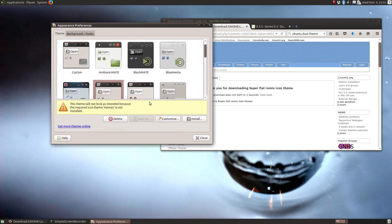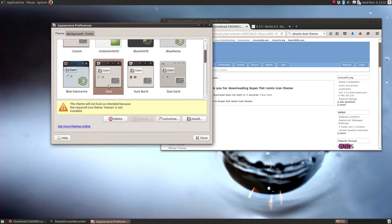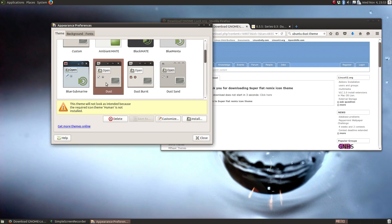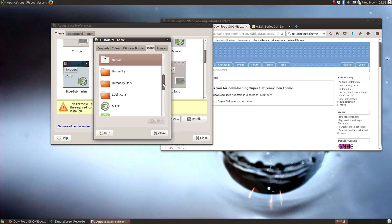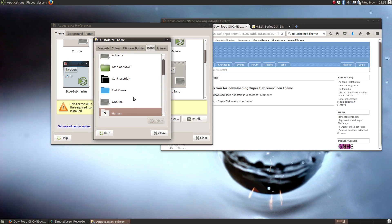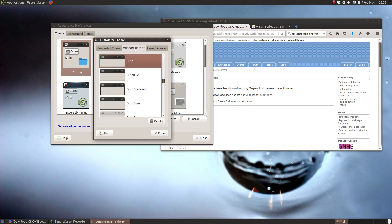So we've got the dust set selected. Do I like that one better? It's a little lighter. Now they're pretty close, but anyway, we're going to customize it anyway. So select the dust. Let's go to customize. And if you go to icons, here's where we can select our icons. There's the flat remix.